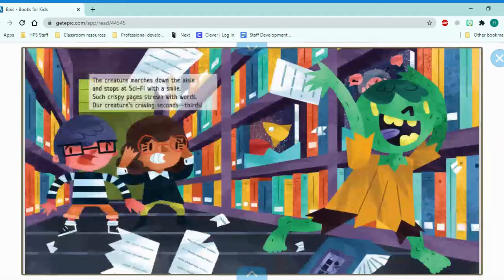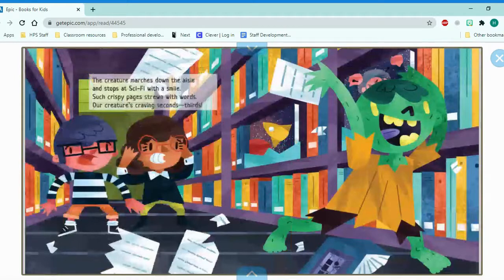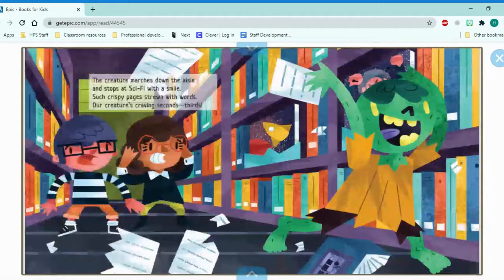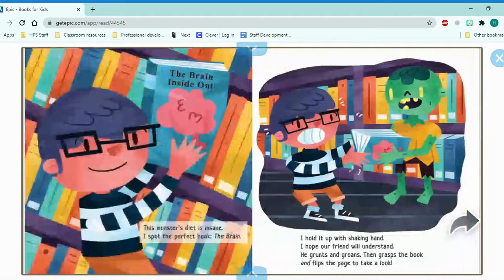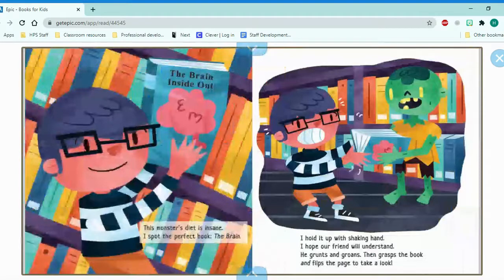The creature marches down the aisle and stops at science fiction with a smile. Such crispy pages strewn with words. Our creature's craving seconds and thirds. Oh no, he's eating all the books. The monster's diet is insane. I spot the perfect book, the brain.